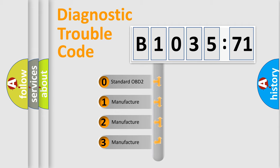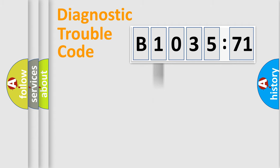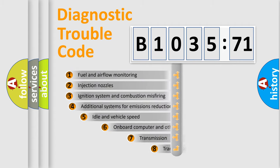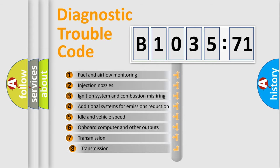If the second character is expressed as zero, it is a standardized error. In the case of numbers 1, 2, 3, it is a manufacturer-specific expression of the car-specific error.